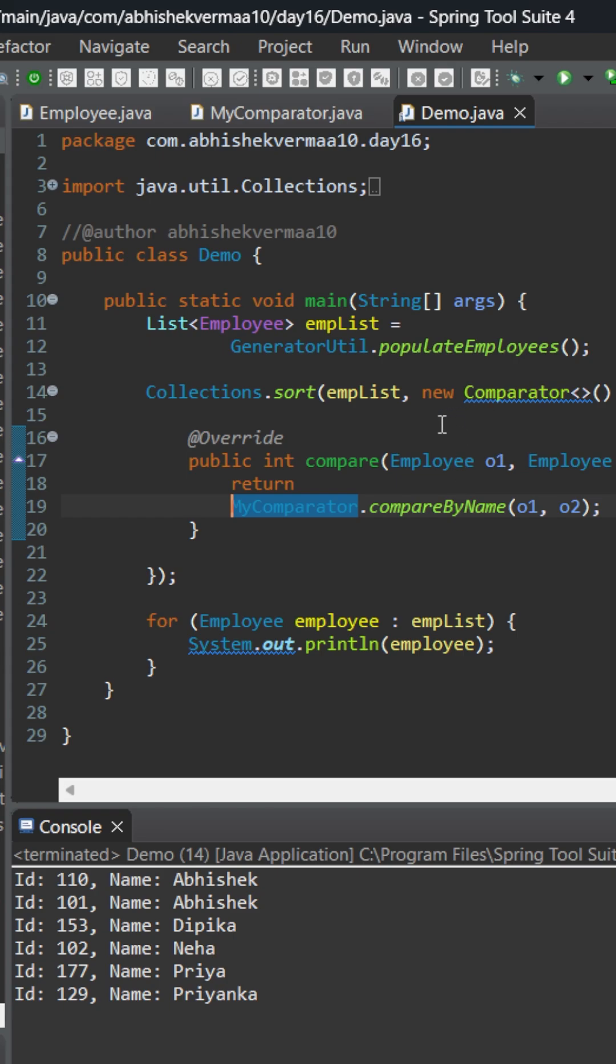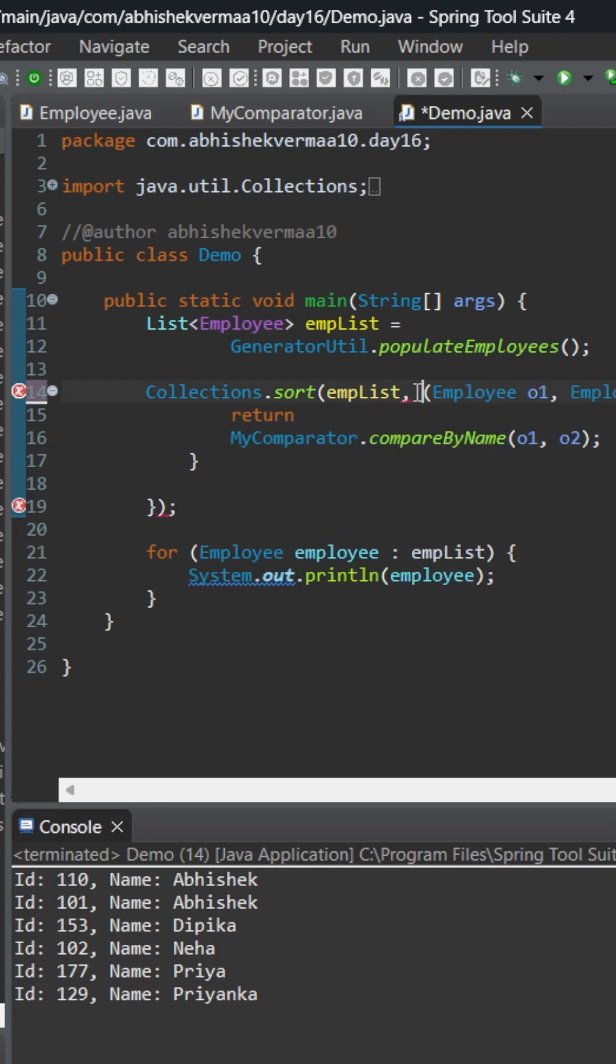So why do we need to write it completely and make it an anonymous inner class? We can convert it to a lambda expression. So let me make it something like this.